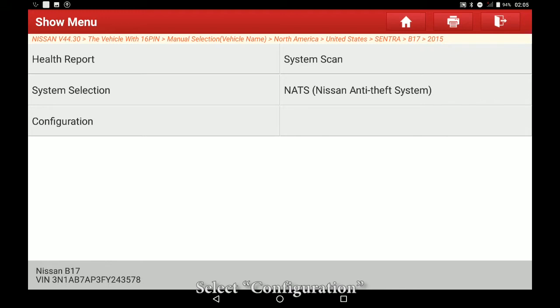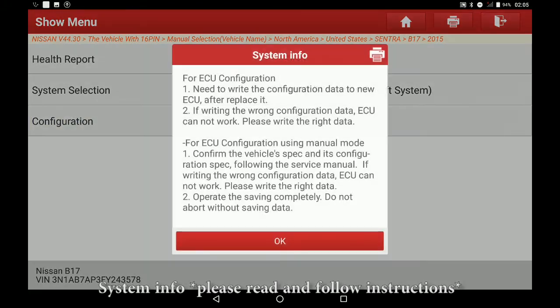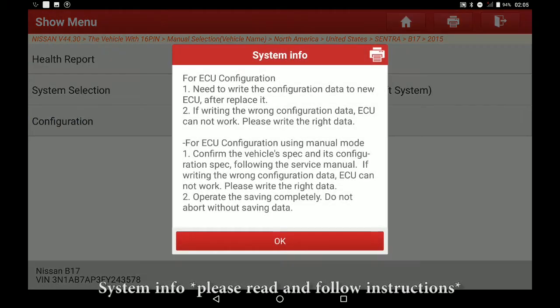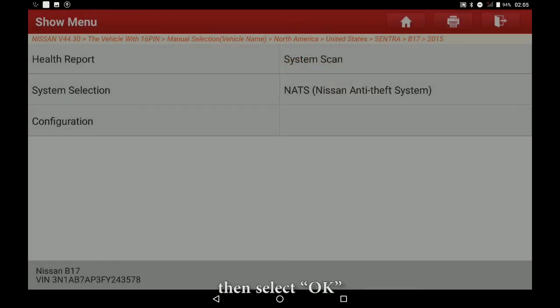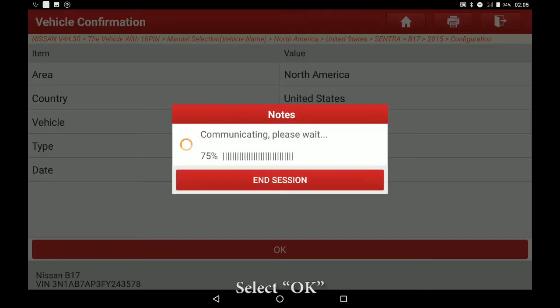Select Configuration. System Info - please read and follow instructions - then select OK. Select OK.